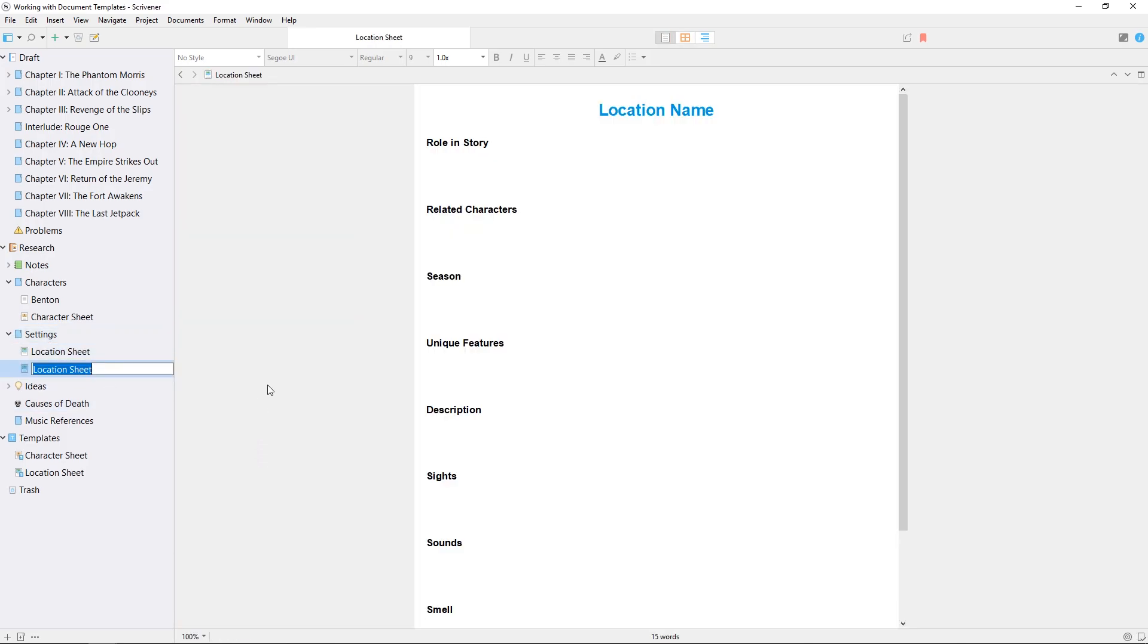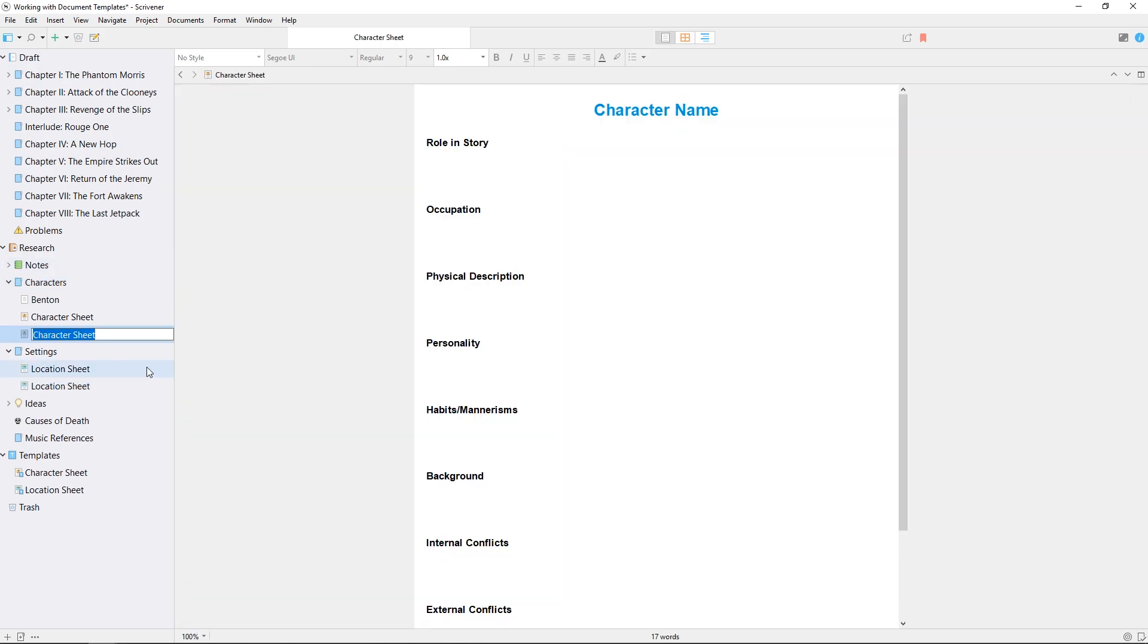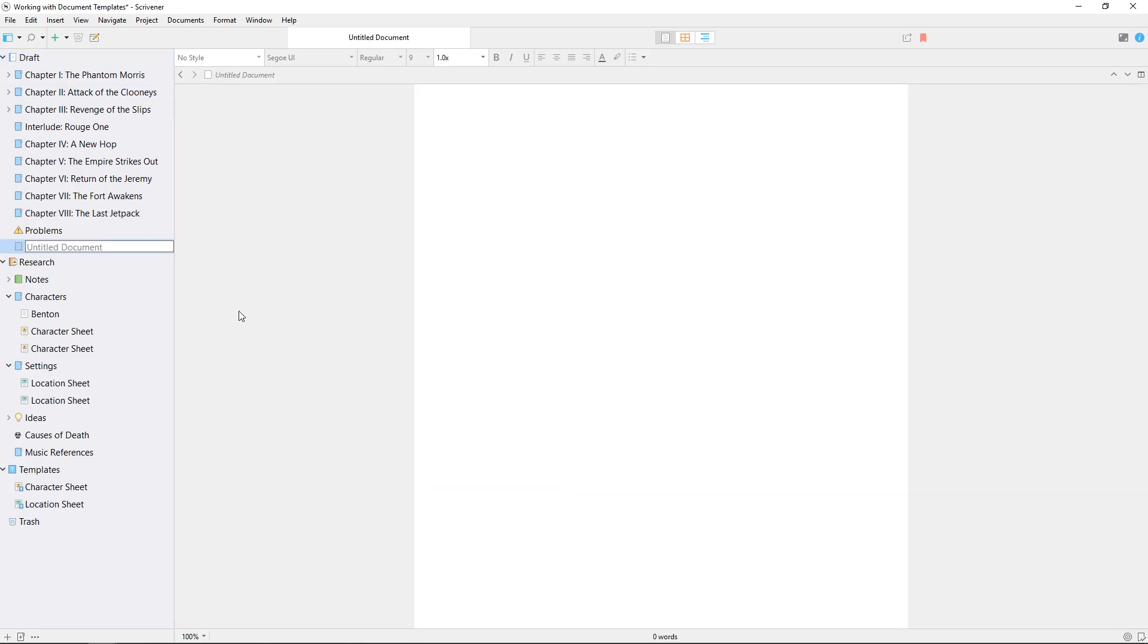Doing the same in the characters folder creates a character sheet. Meanwhile, going back to my draft and using ctrl-n will still create a blank text document.